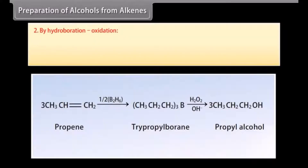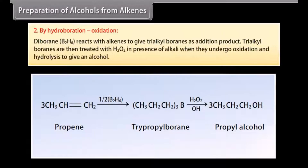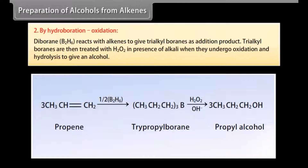Preparation from alkenes by hydroboration-oxidation. Diborane reacts with alkenes to give trialkylboranes as the addition product. The trialkylboranes are then treated with hydrogen peroxide in the presence of alkali, where they undergo oxidation and hydrolysis to give an alcohol.